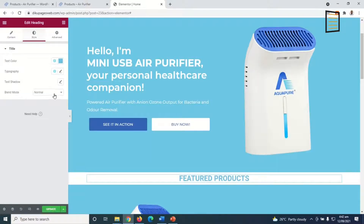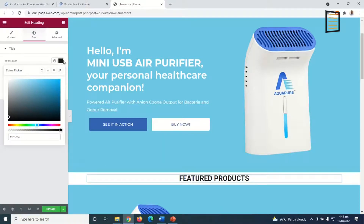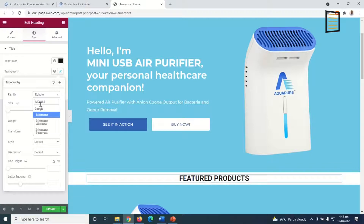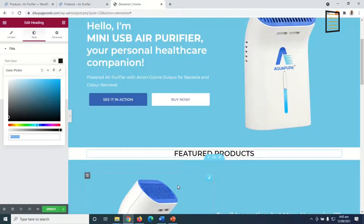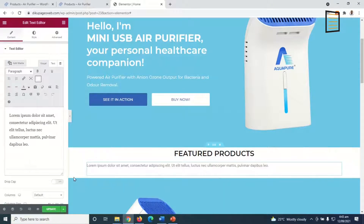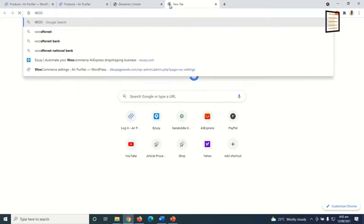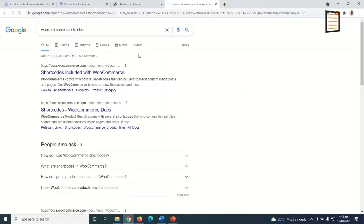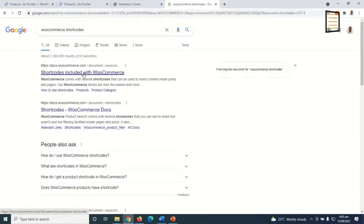I go to Style and change the heading color to black, then change the typography to Montserrat. Next I go to Elements, grab the Text Editor widget, and drop it below the heading. This is where I'll display my products. I go to Google and search for WooCommerce shortcodes, then click on the first result and scroll down to examples of product scenarios.